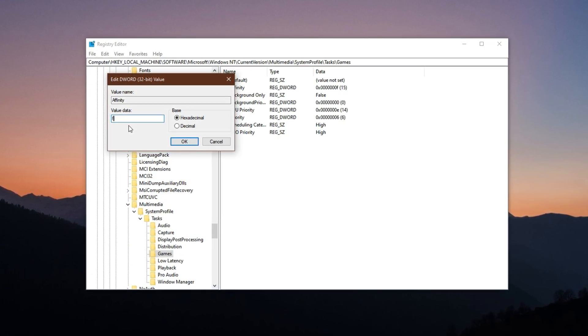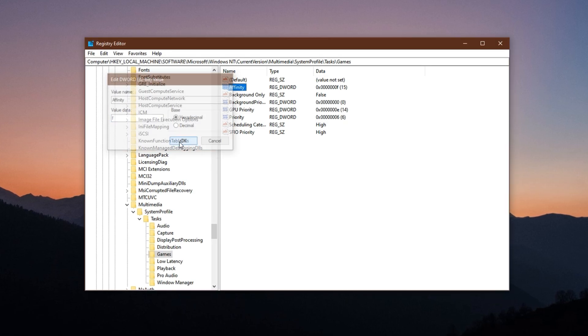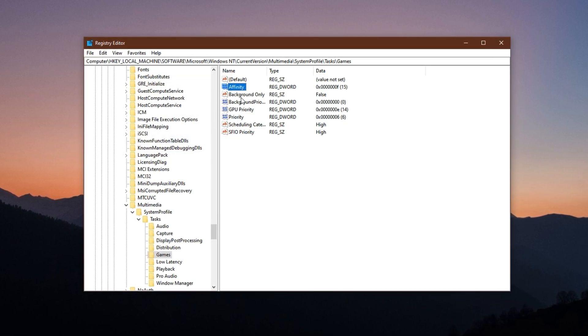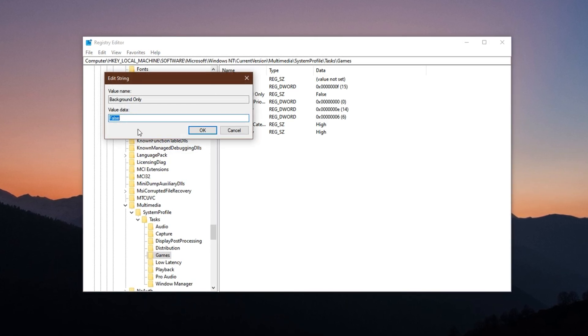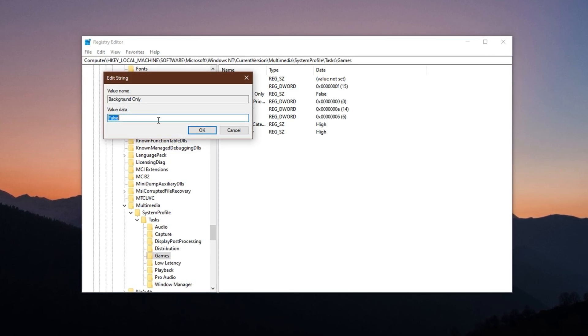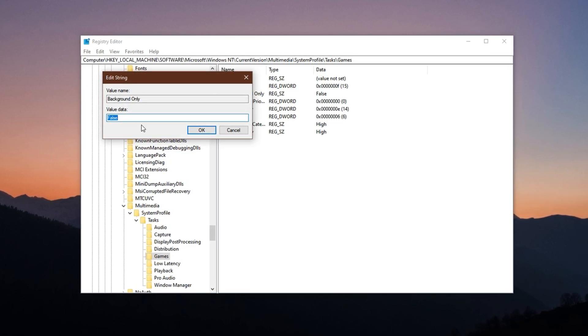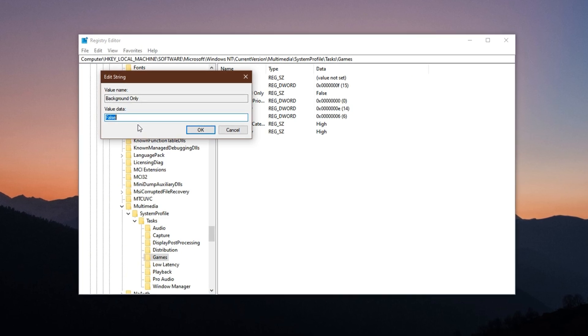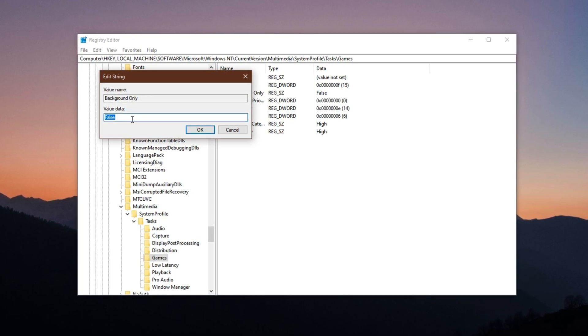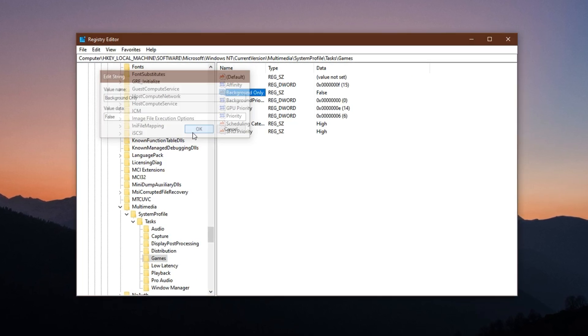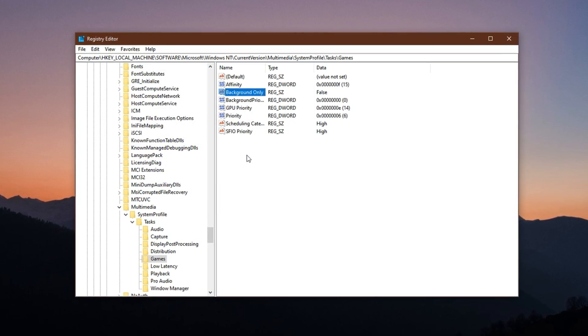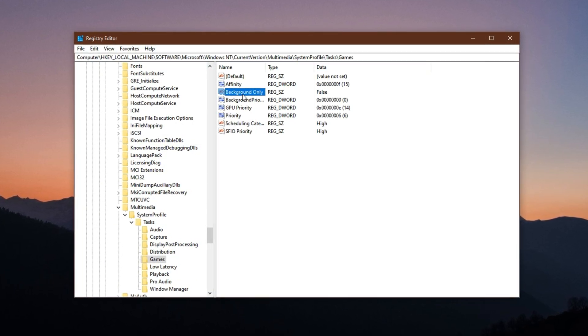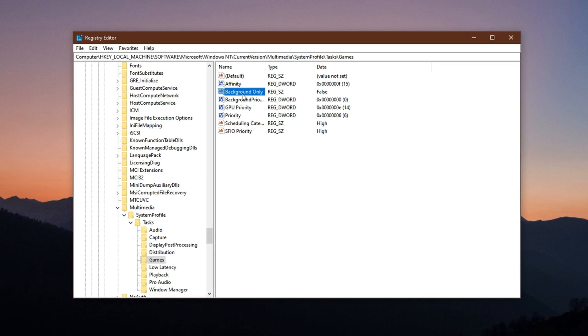Then locate Background Only and change its value to False. This tells Windows to stop reserving unnecessary power for background tasks, which means your game now gets more attention from both CPU and memory.